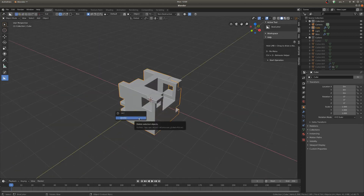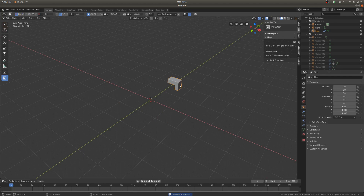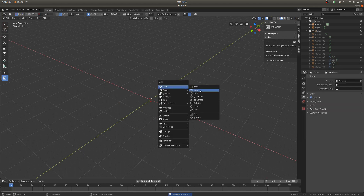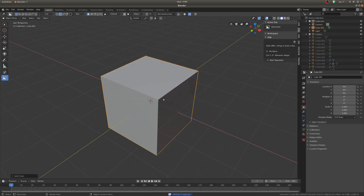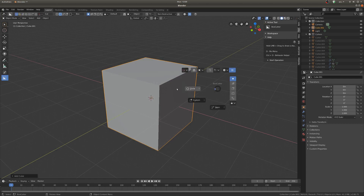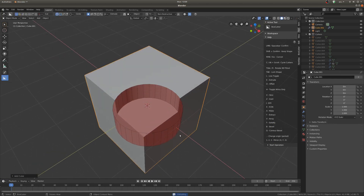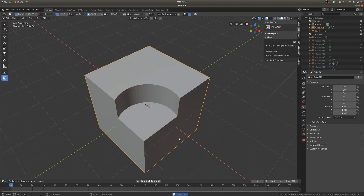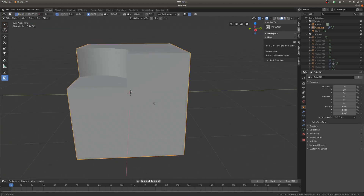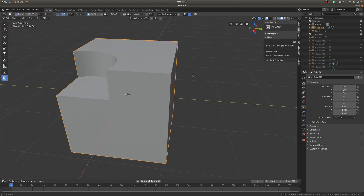I'm just going to delete this object real quick because we've got it all full of holes, and get a new object so I can show you the cutting shapes, which you can access with D. So you can see you can cut a circle if you want, and just drag that down — then you've got a real nice circular shape.